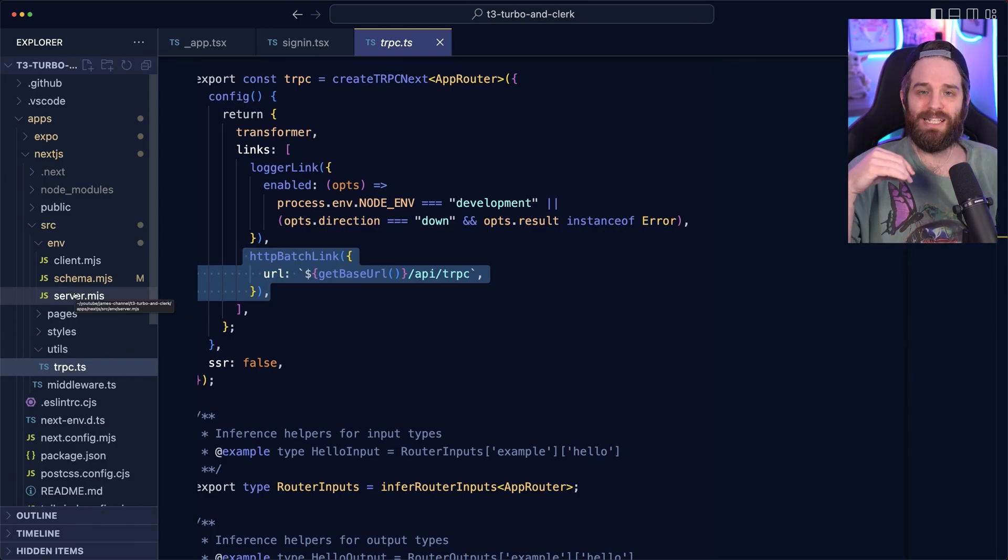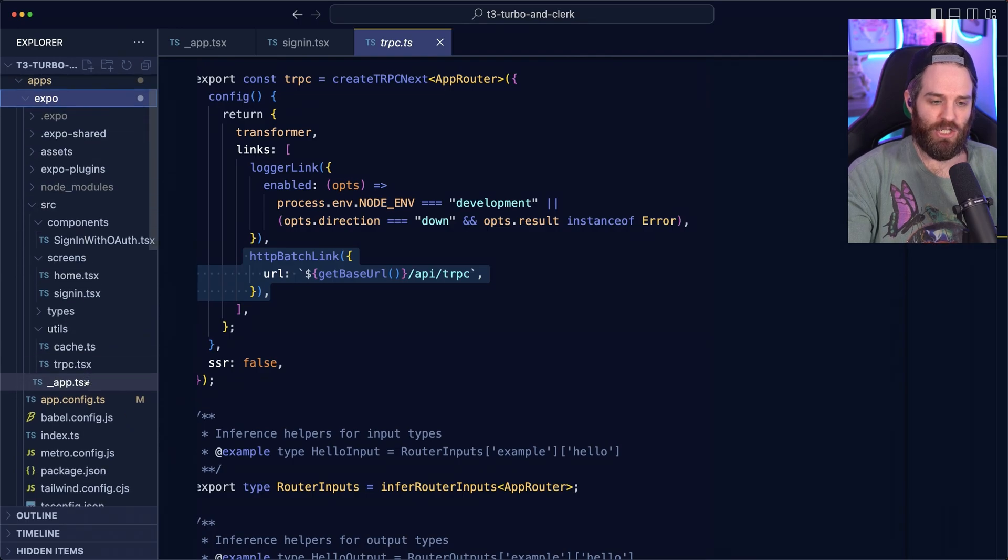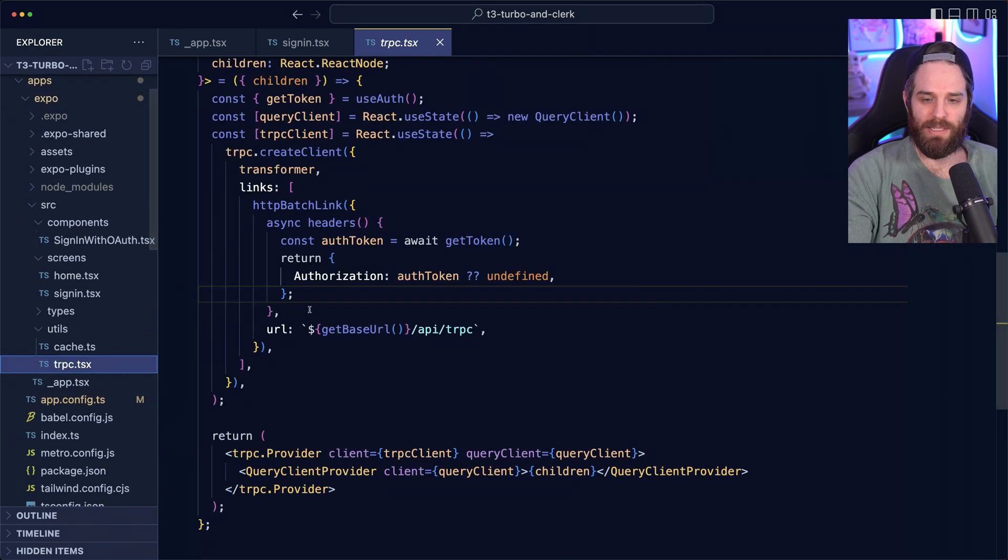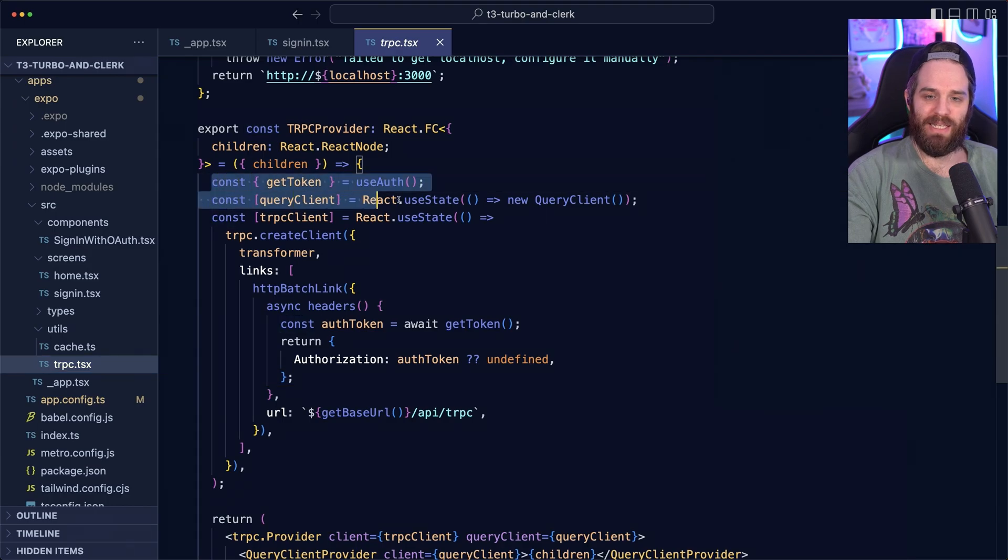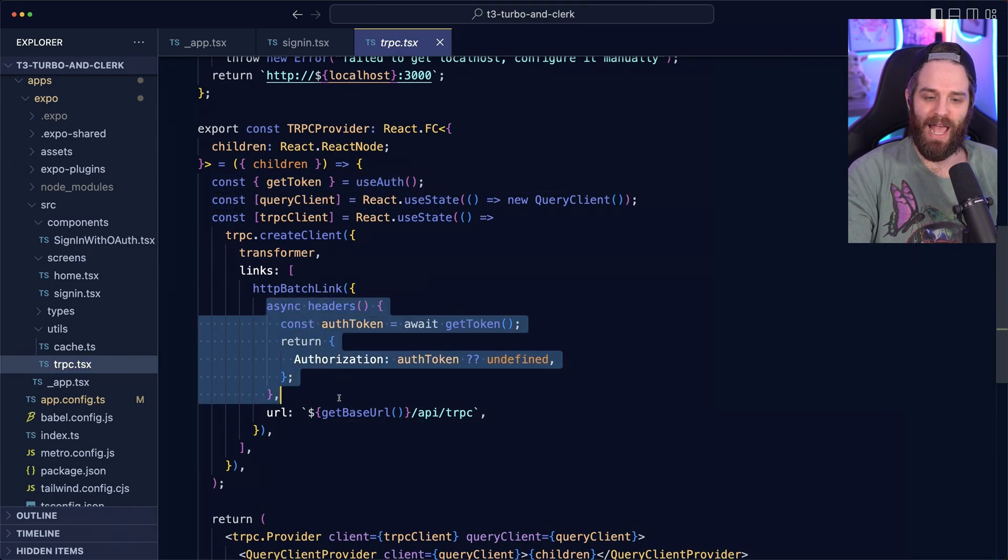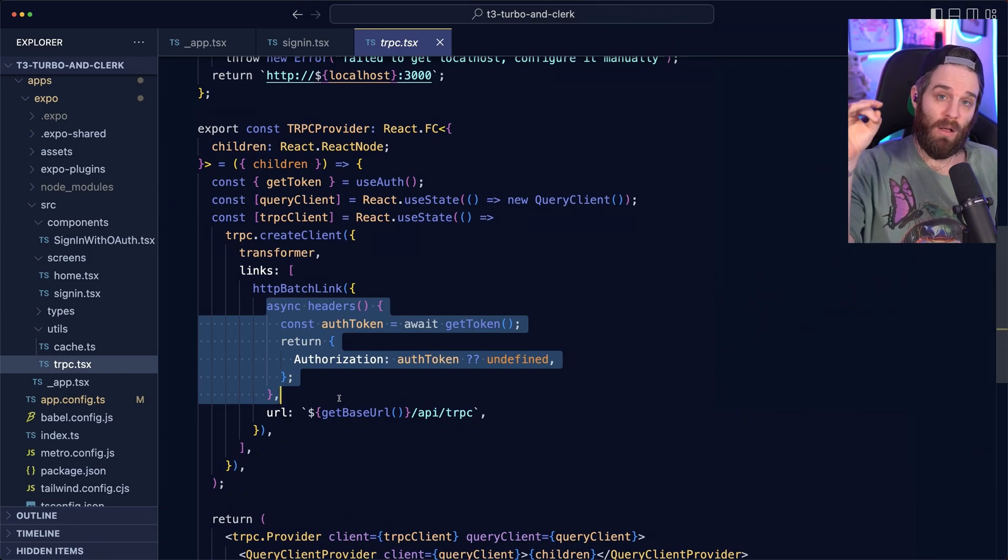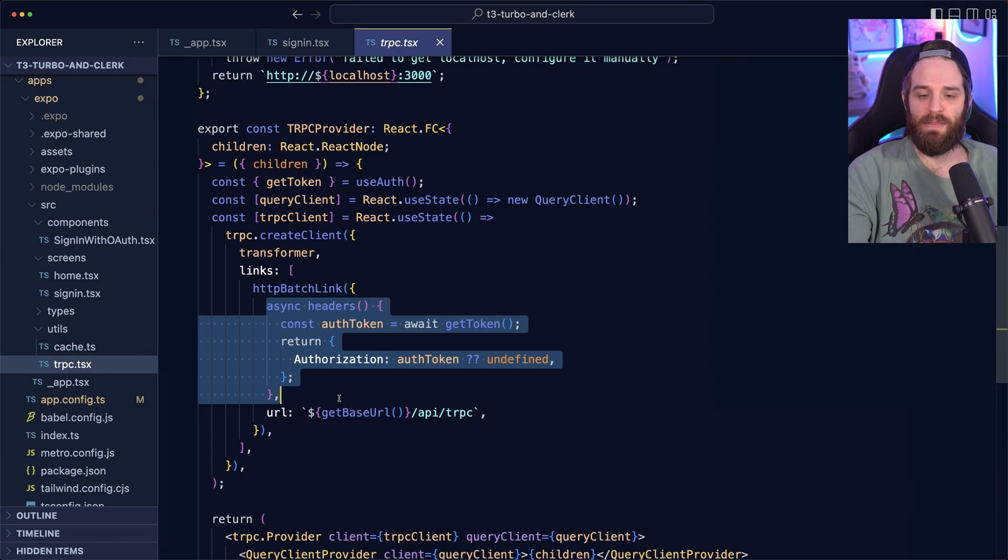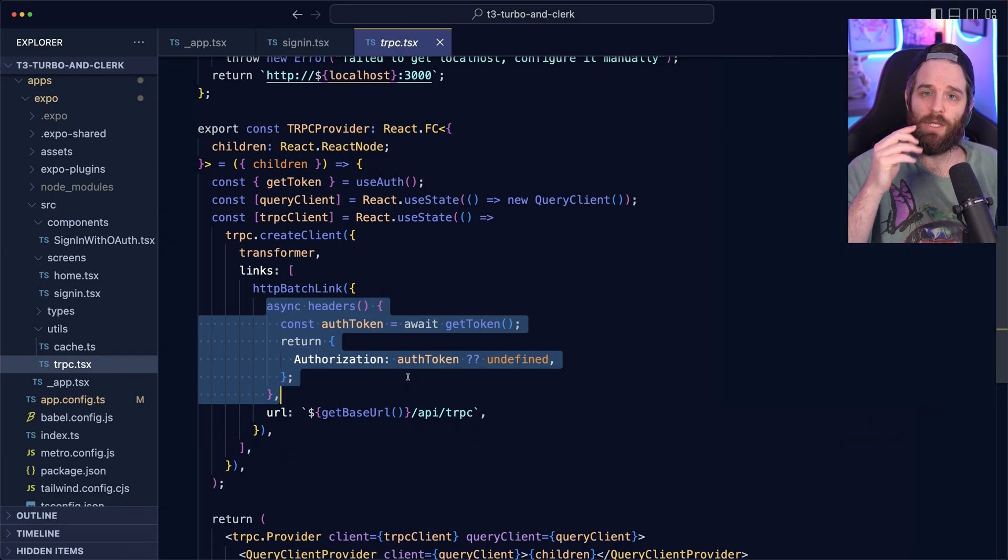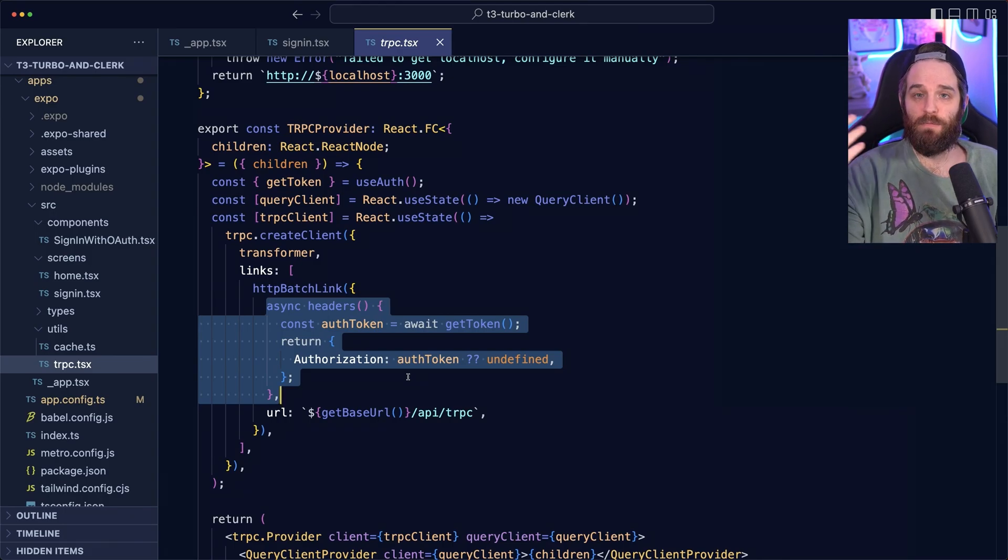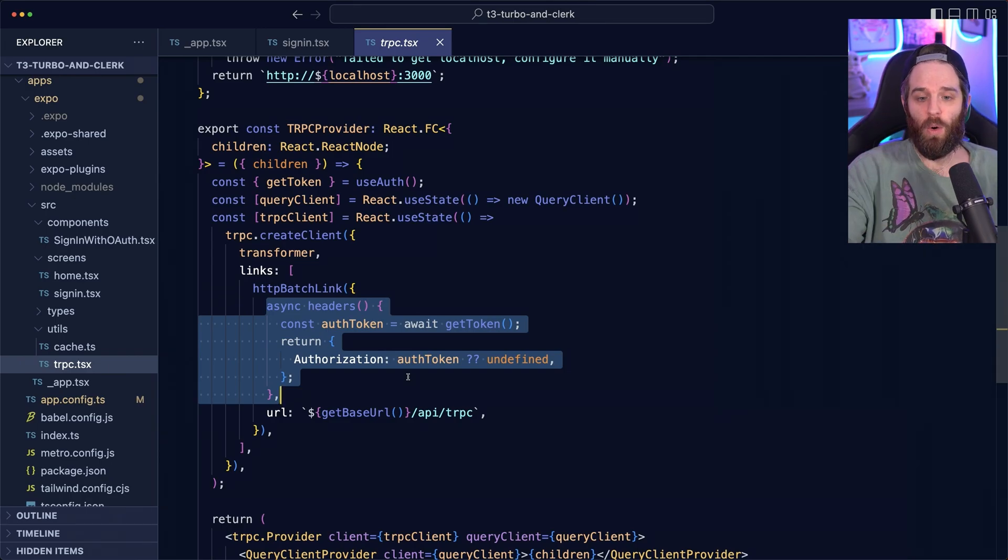what we're doing here is actually sending down as part of TRPC this auth token. So what I'm doing here is getting the token use auth, and then I'm sending that down as a header. And then our helpers in the TRPC API layer are smart enough to say, hey, this is a JWT token that we own. We should use that to get the user from the context. And then we can use the same flow.